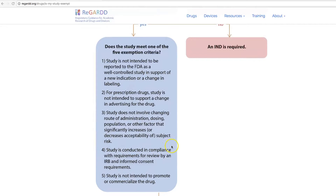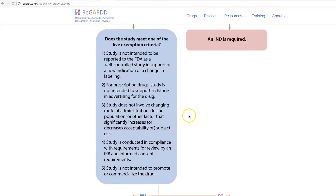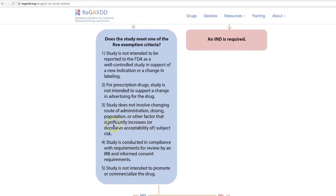All five of the exemption criteria must be met before you can consider your product IND exempt. Generally when I meet with investigators, the exemption criterion we most often focus on is the third one: does the study involve changing the route of administration, dosing, the population being treated, or other factors that significantly increase or decrease the acceptability of risk to subjects?